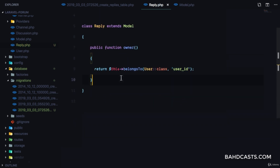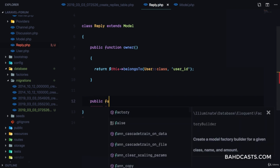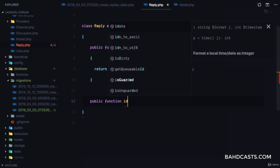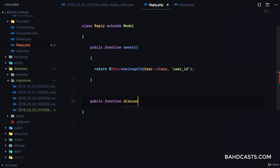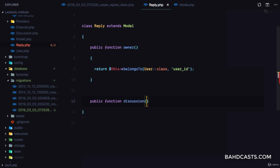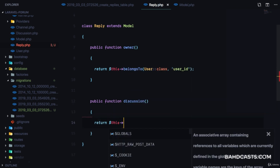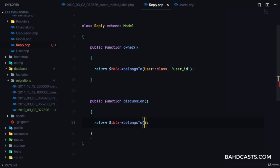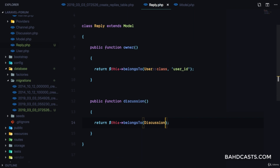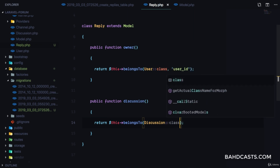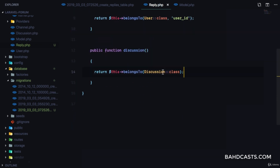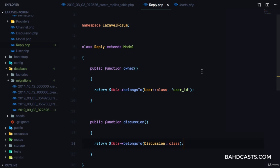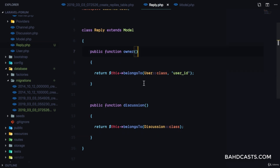Then we're also going to say public function discussion and return this belongsTo Discussion class. We don't need to specify the key there. So we have owner and then we have discussion relationships defined on the Reply model.